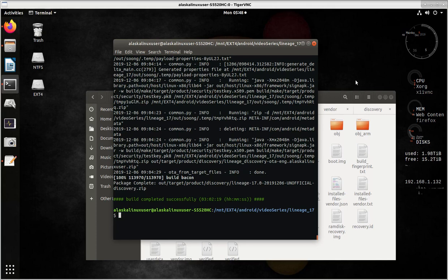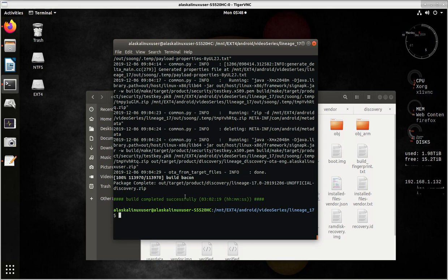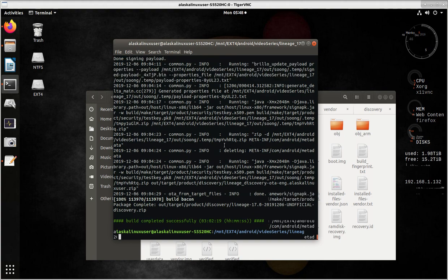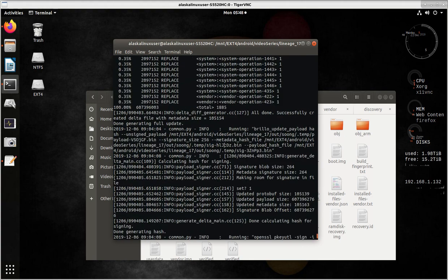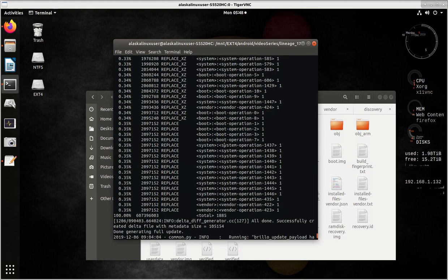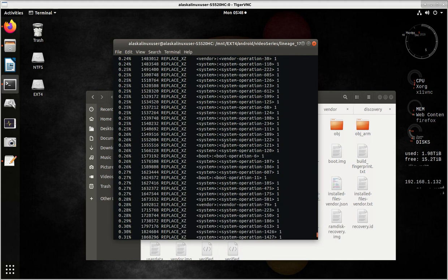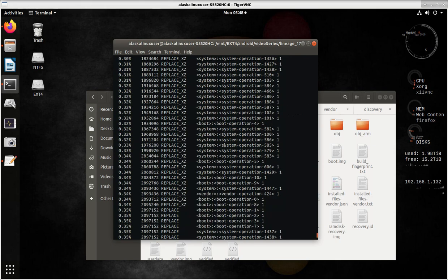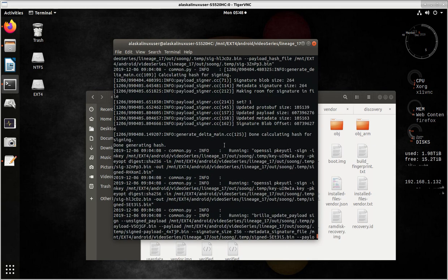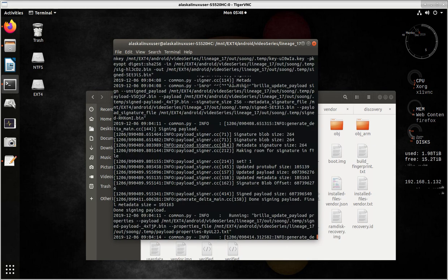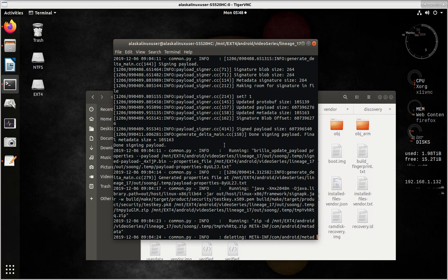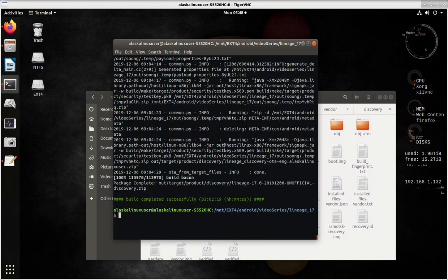Alright, welcome to the back side of building that ROM. We can see the build completed successfully. It took approximately 3 hours, 2 minutes, 19 seconds. If you scroll through here, you can see all the data from when it was being built. That should be pretty typical to what you're seeing if you are following along or doing something very similar.